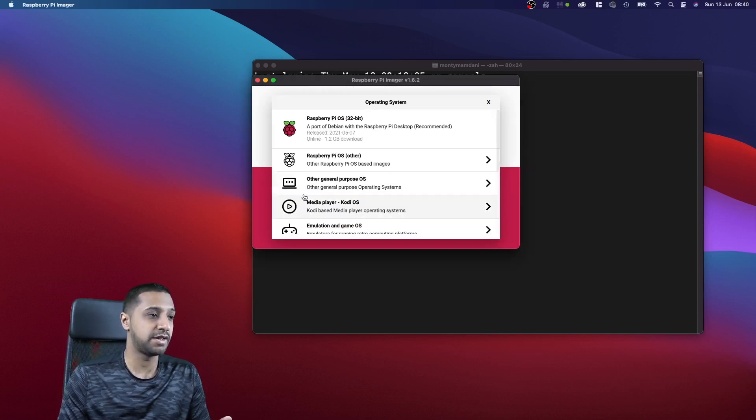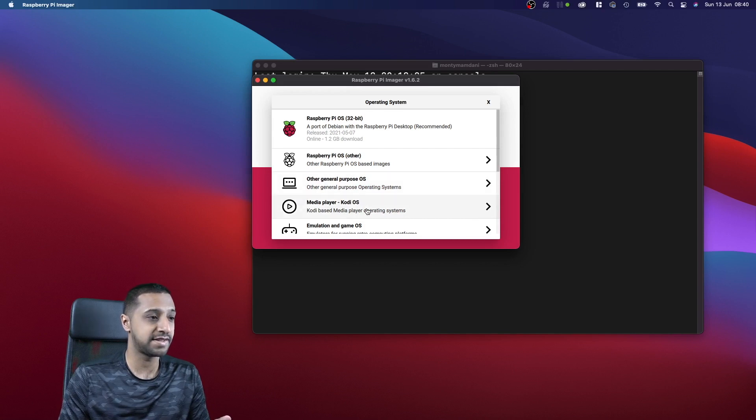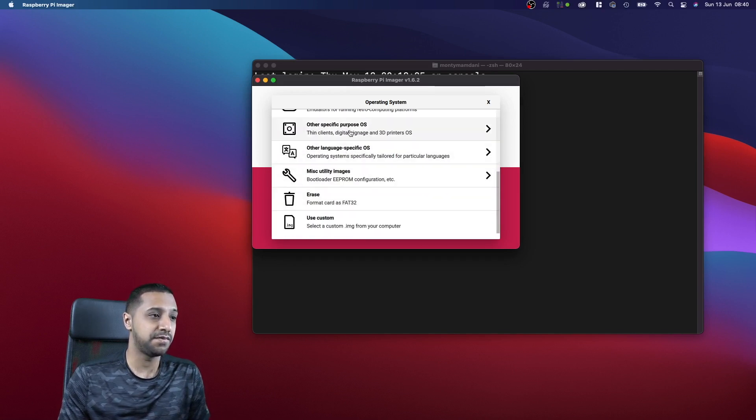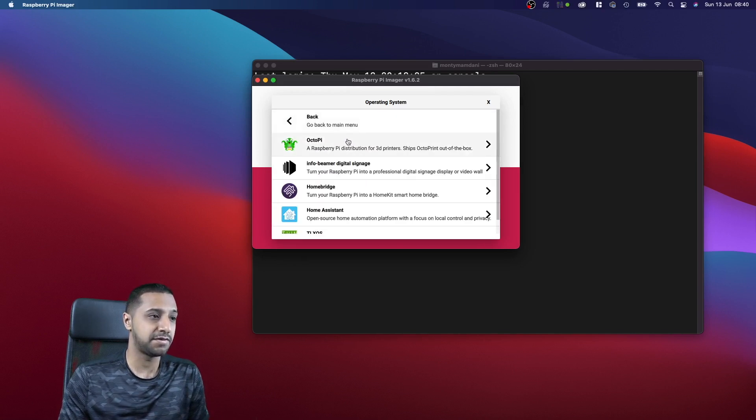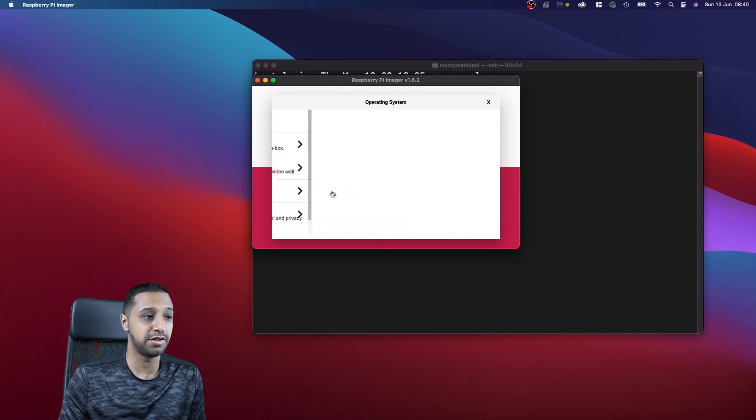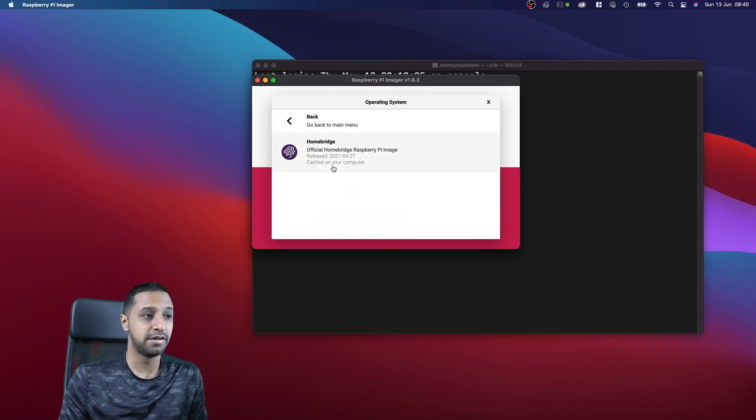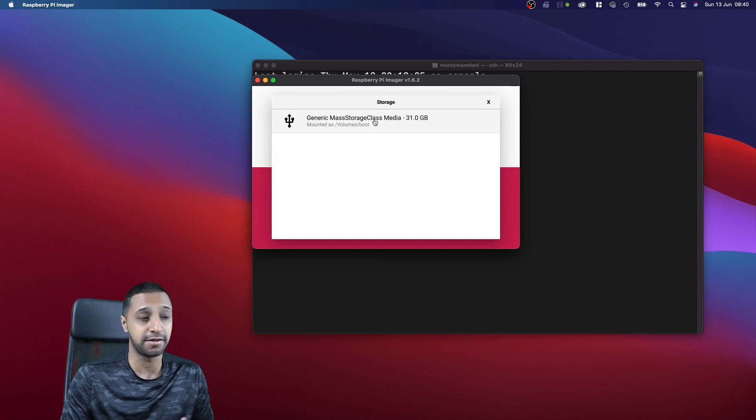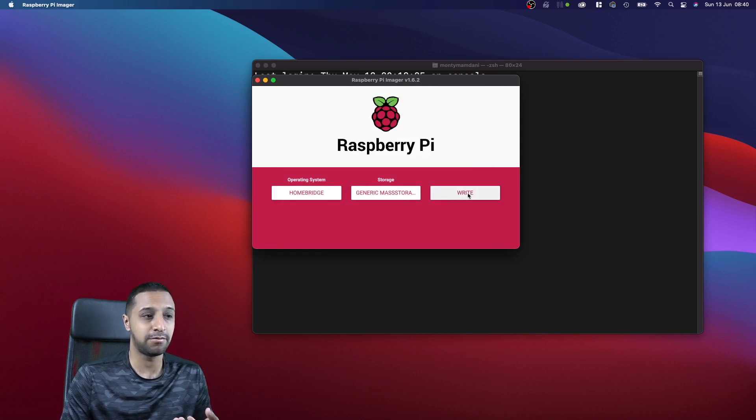Looking on the screen, you choose the operating system, go down to Other Specific OS Purpose and HomeBridge. It's right there, so you can click on that, choose your storage which is the SD card I've just popped in, and click Write.